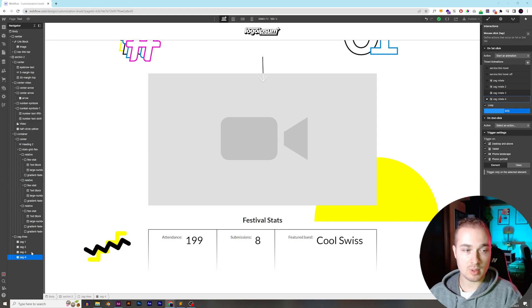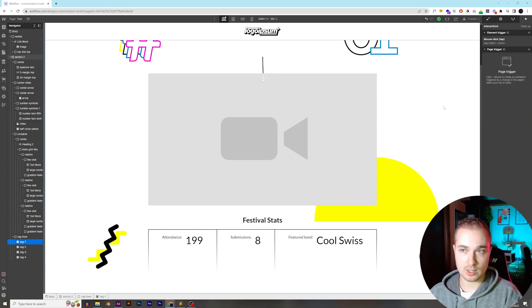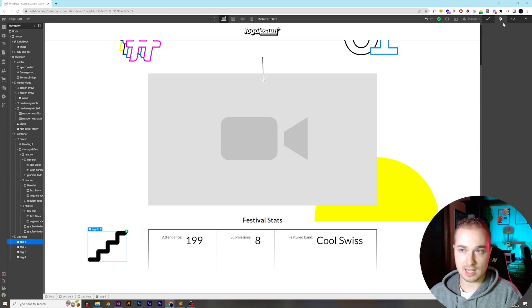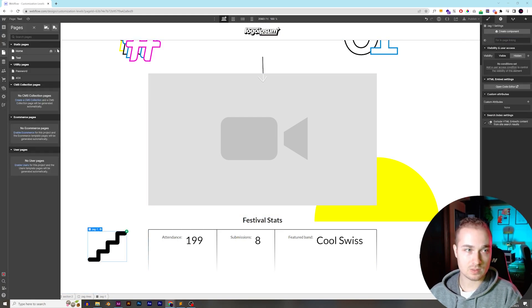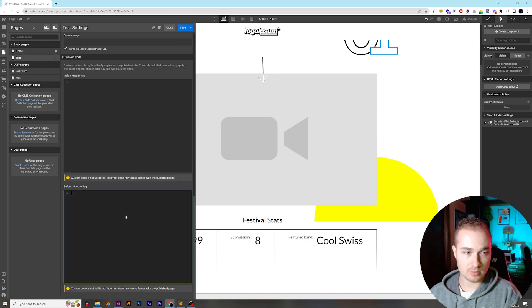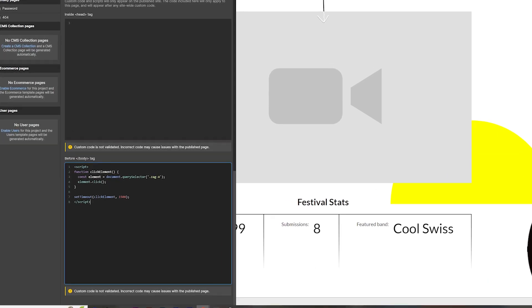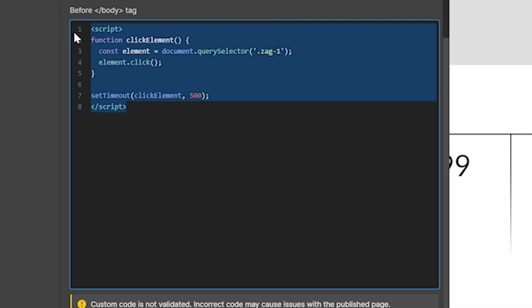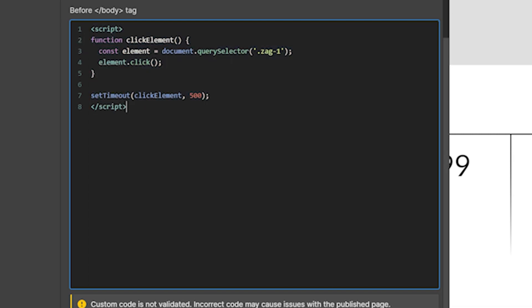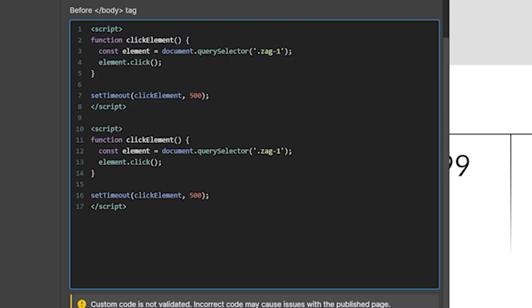So we've got to remember your classes here because that's what it's going off of, or you can add IDs in here and target the IDs, but for this case, we're just going to target the classes. So if we come in here and then we add our script, let's change this over to zag one, that's our class, and then we're going to change it to 500 milliseconds. So after 500 milliseconds, what this is saying is after this time, it's going to click this element right here. So let's do the exact same thing. Let's copy this and paste it right underneath, and let's target zag two, and let's change this to 1,000 milliseconds. So that's one second.